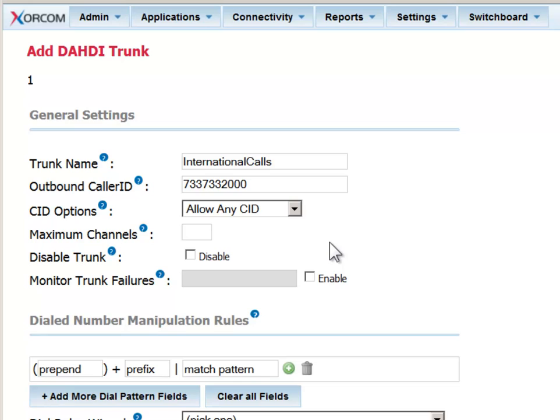You can limit how many channels are allowed to use this trunk at a time. In our example, for this DAHDI trunk, we may have only 24 channels at our disposal. If we want to reserve a few for incoming calls, we can set this number to 16.